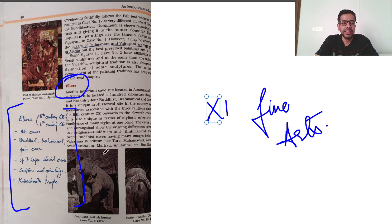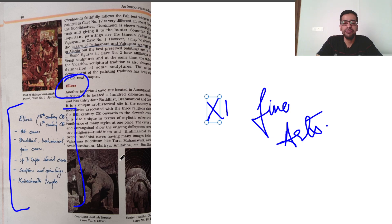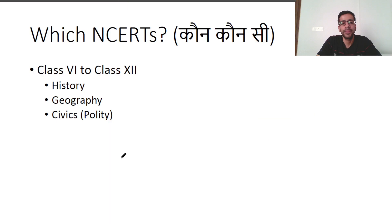So it is recommended that you start making notes in your NCERTs. Write down whatever you need to remember, so that when you review them again, it will be easy to recall.